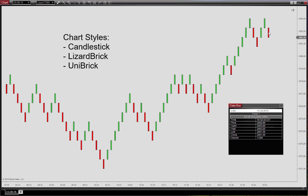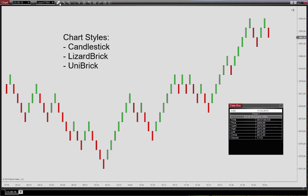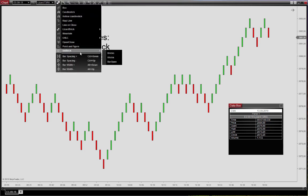The real price information is contained underneath this display, so it's basically separated the display from the underlying data. You can use this as well with the Uni Brick display.